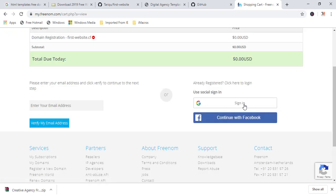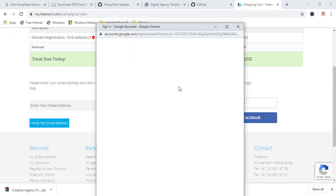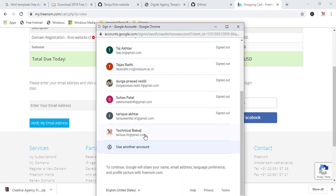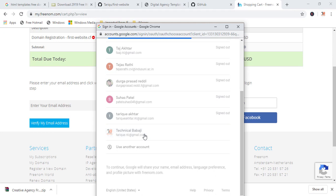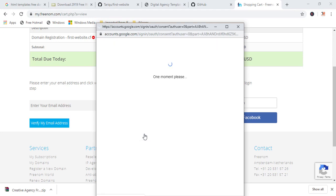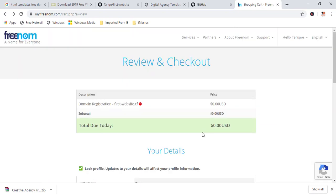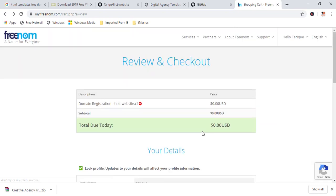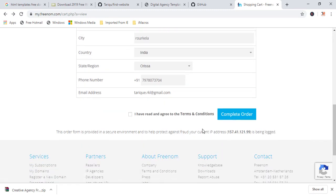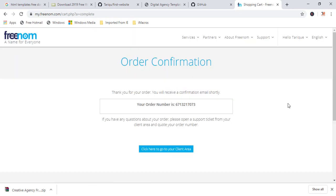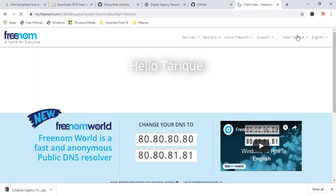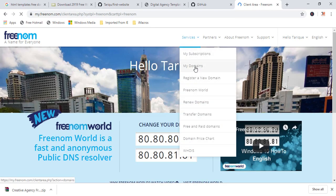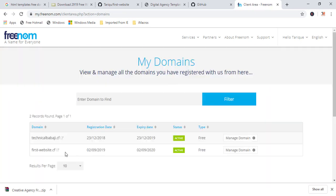Now, you have to login. So, I'm login from my first Google account. So, after the login, you will be redirected in this page. So, here you can see all the details. I have already filled up. And just click over here and complete the order. So, now here you can see order confirmations. Order number is this. Click here to go in client area. Just, if you want to reconfirm it, just go here, my domains. Here you can see I have registered one more domain. Previously, I have registered one, then this is the second domain.